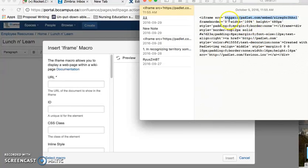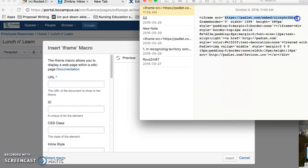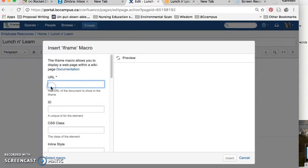The first is the URL, which is usually located at the very beginning of the iframe code. You just copy and paste that in there.